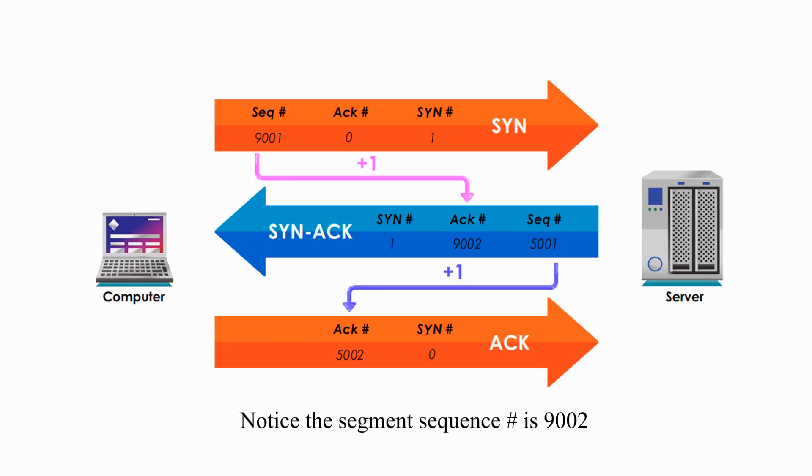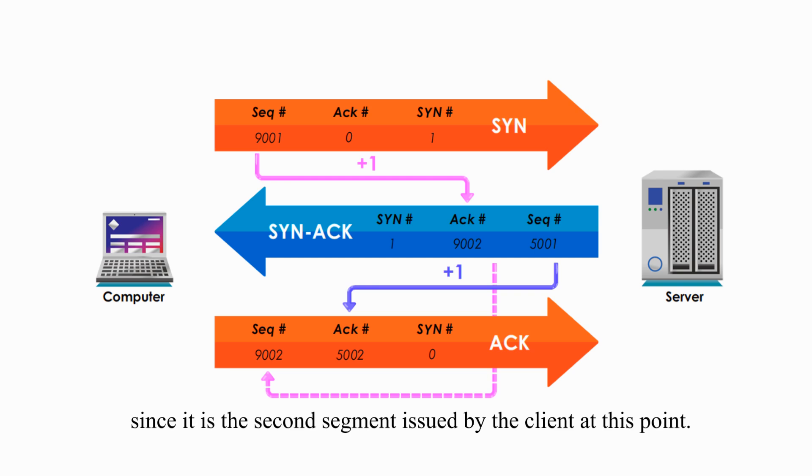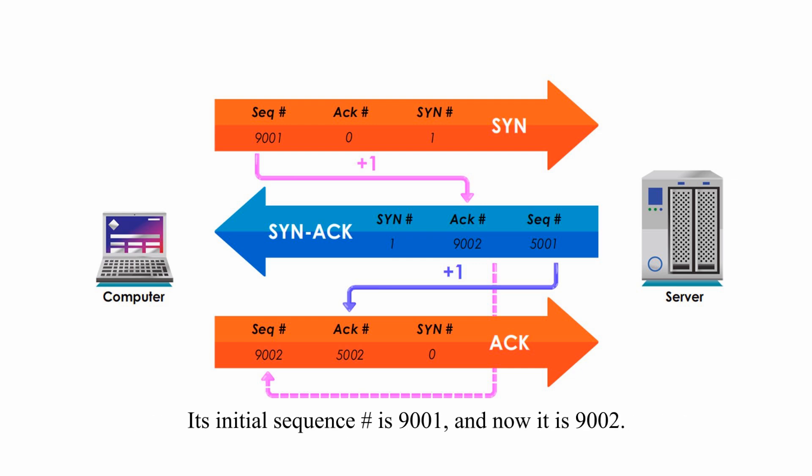Notice the segment sequence number is 9002 since it is the second segment issued by the client at this point. Its initial sequence number is 9001 and now is 9002.